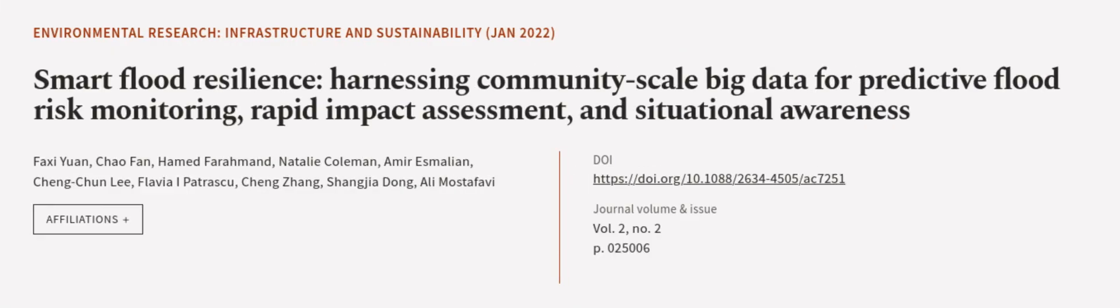This article was authored by Faxi Yuan, Chow Fan, Hamid Faramand, and others. We are article.tv, links in the description below.